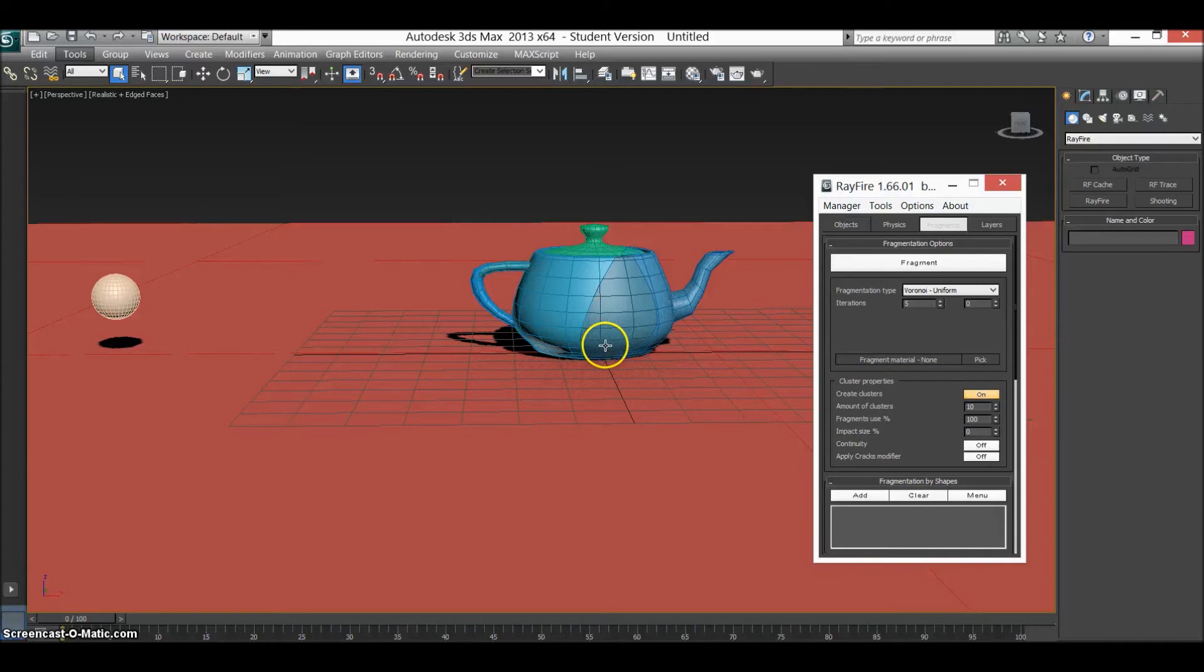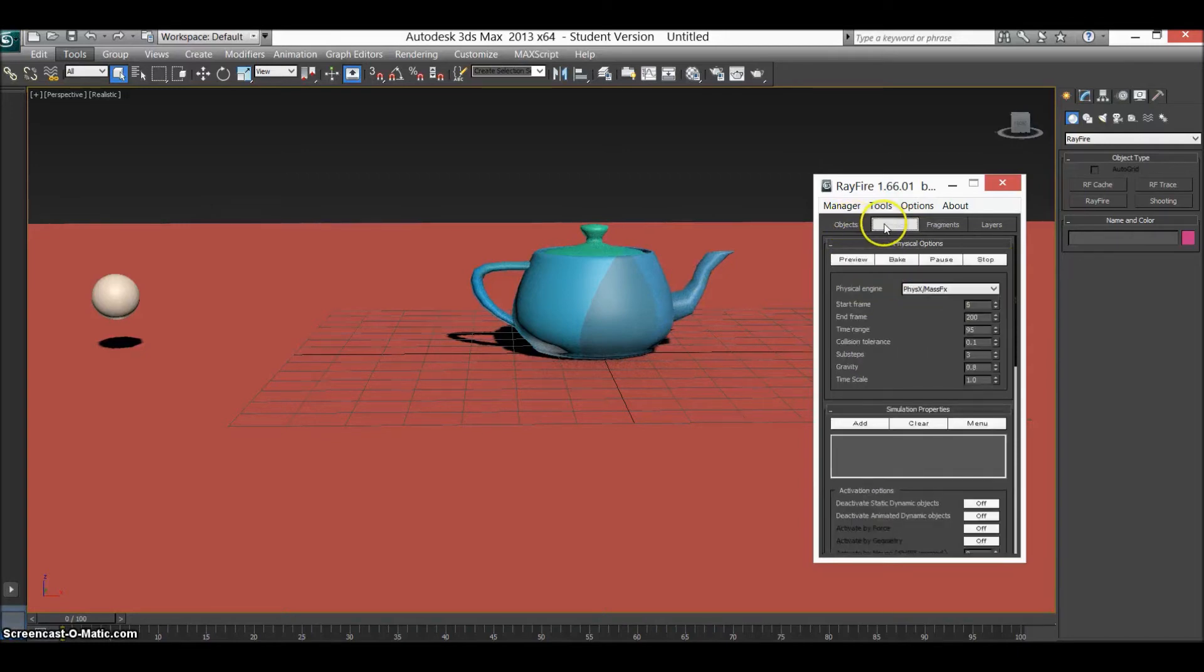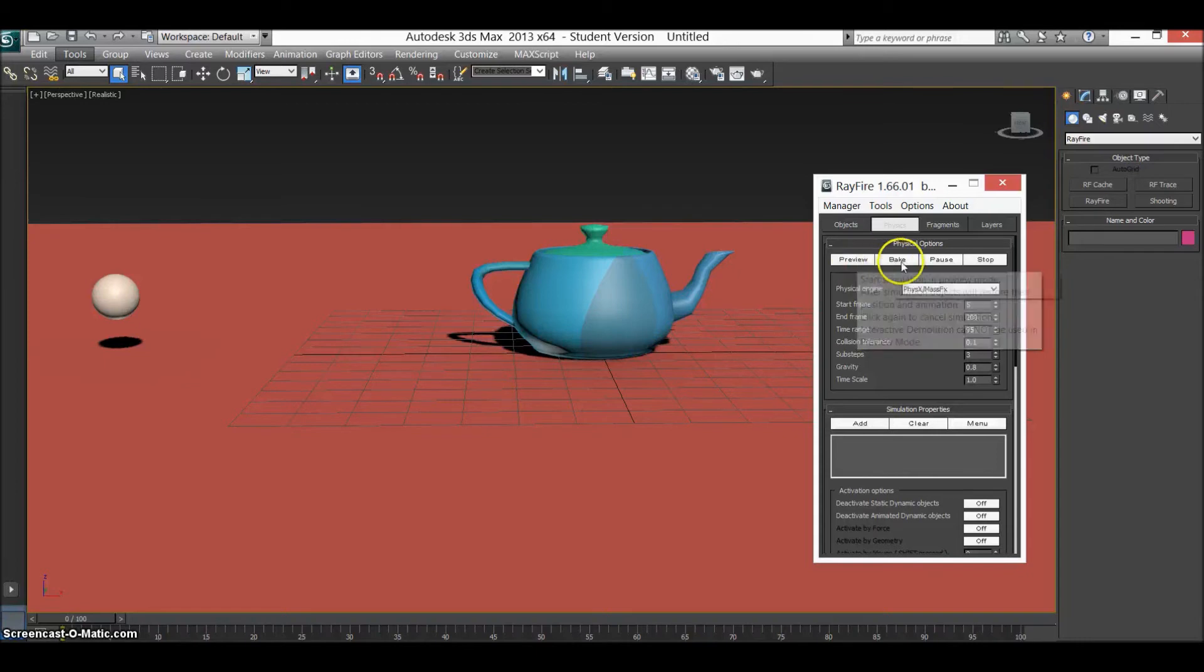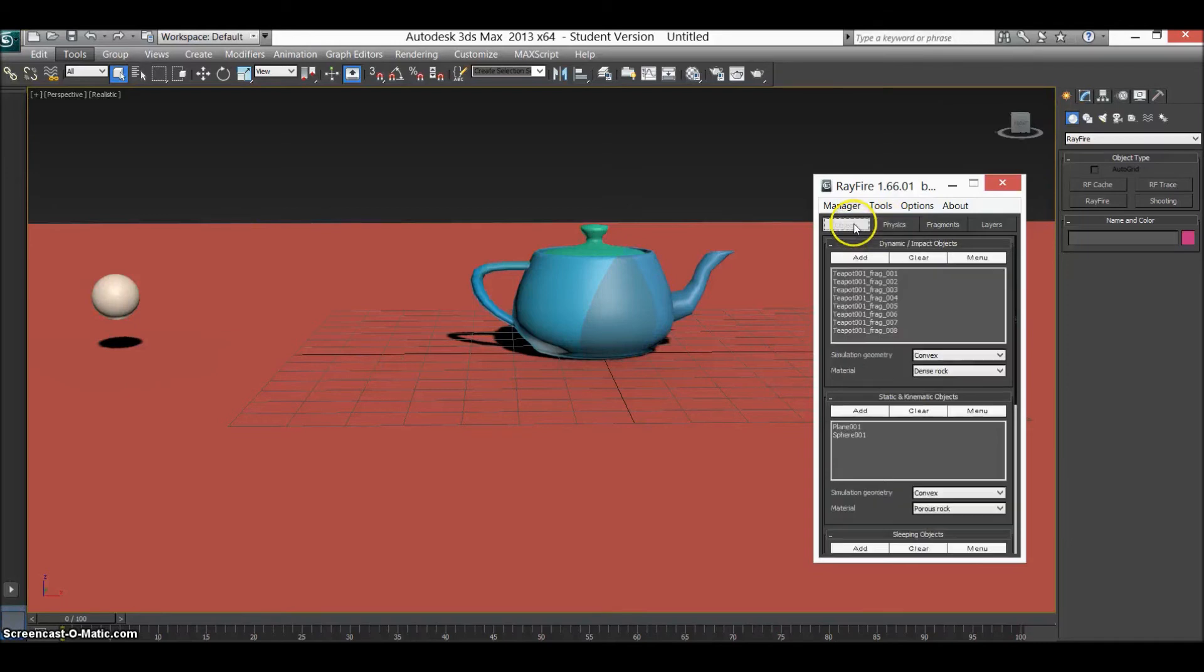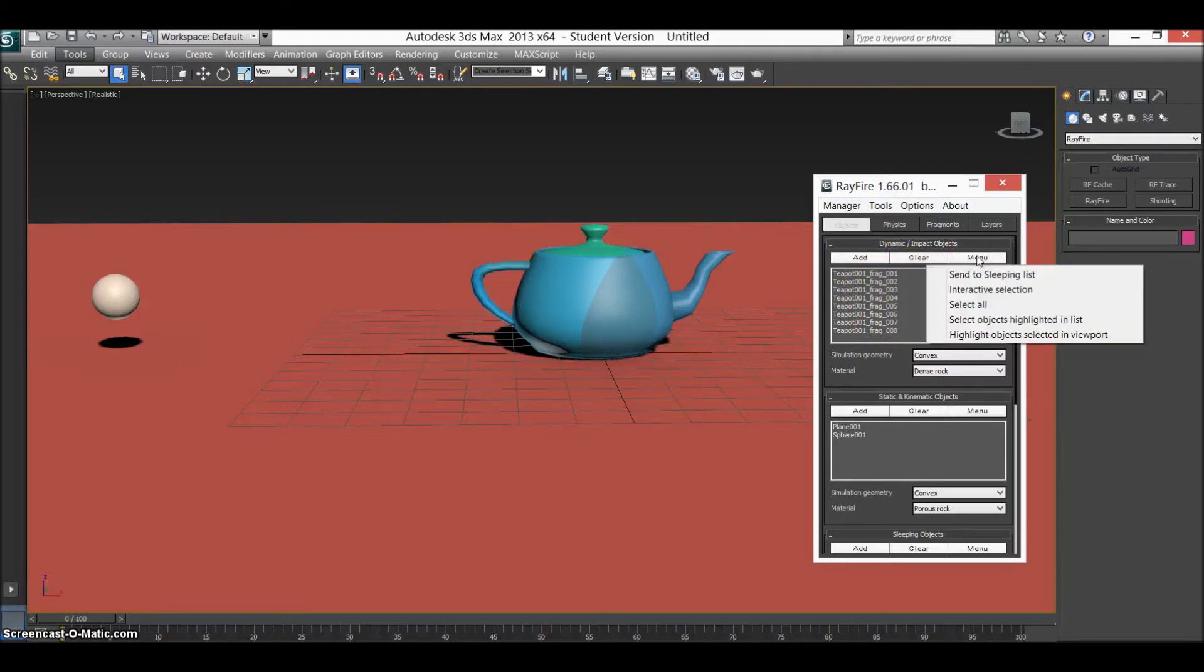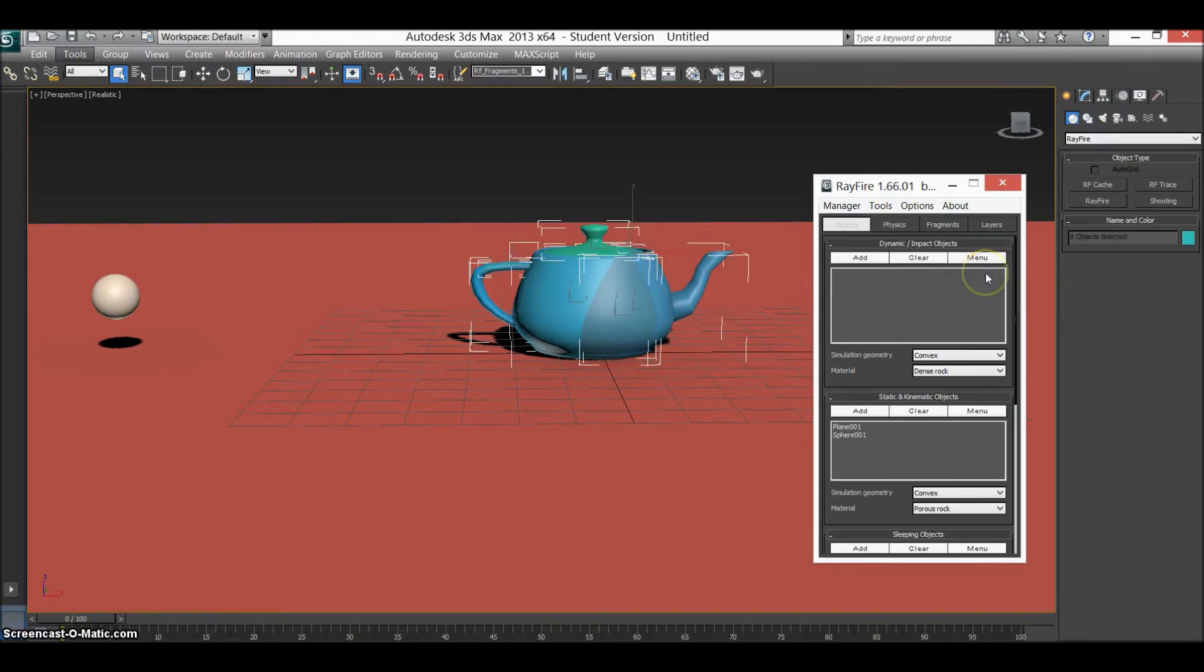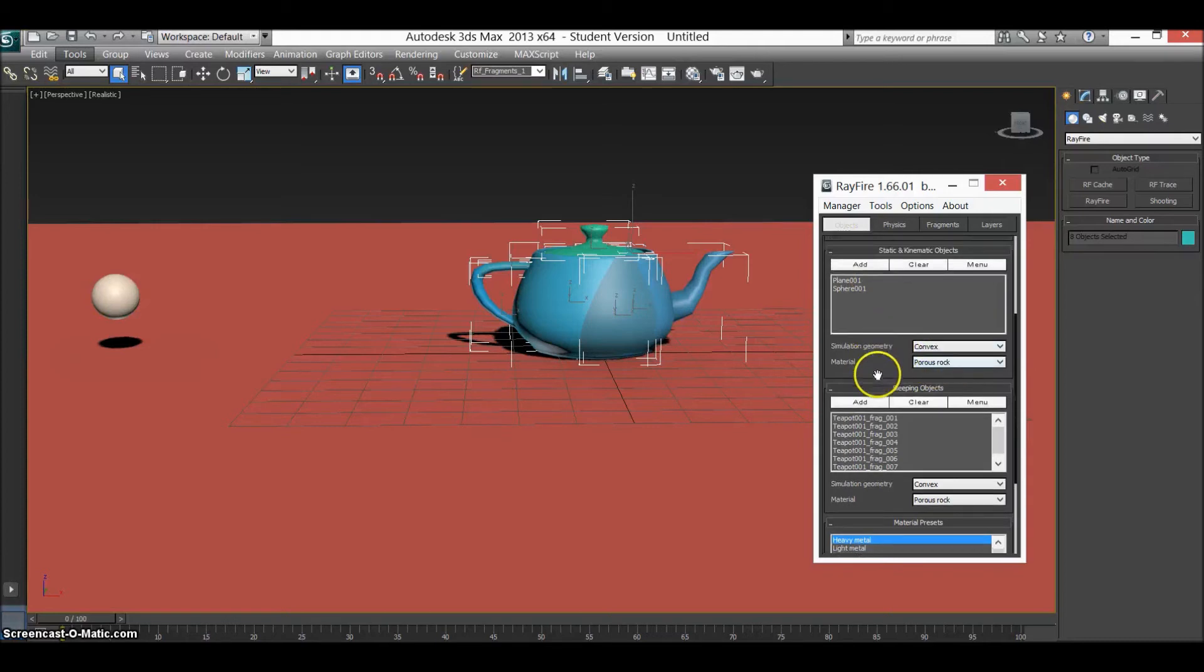It's not working very well, but you see the outline of the teapot. So it's broke up into pieces. So if we go into physics now, you can see we have our preview, big pause, and stop. Everything's set up in the scene now apart from one thing. Go to objects. So these here are our fragments. So what you need to do is press menu and send to sleeping list.